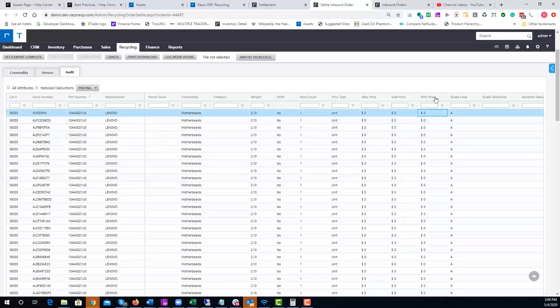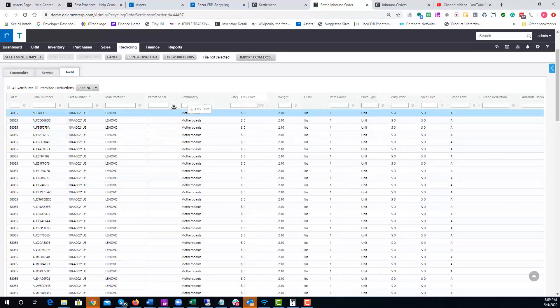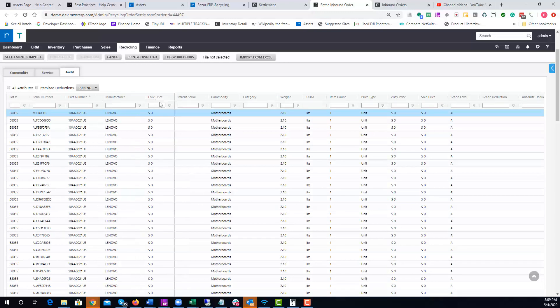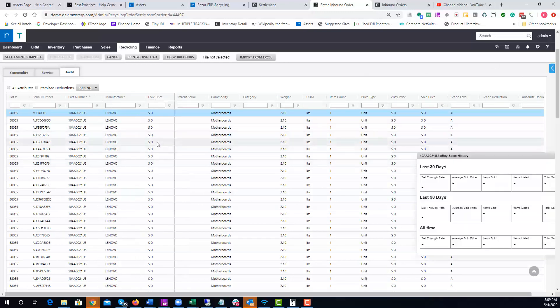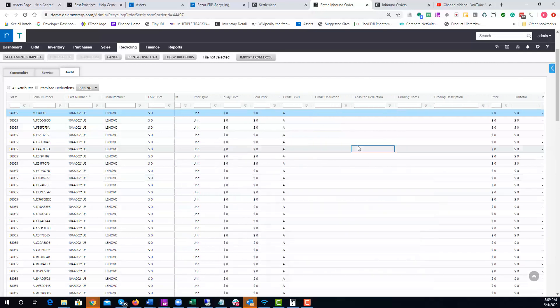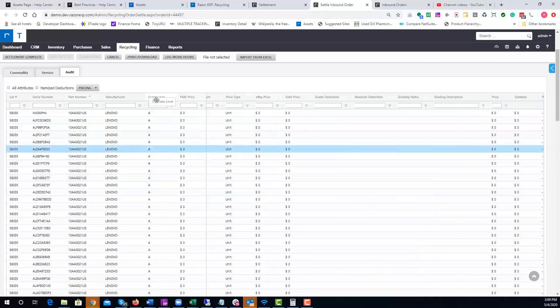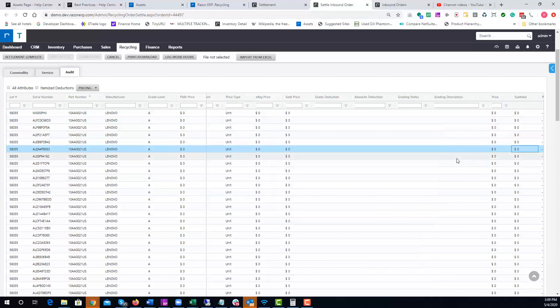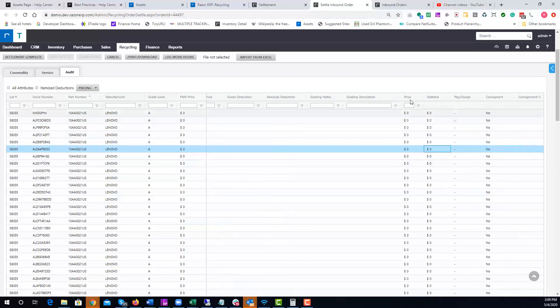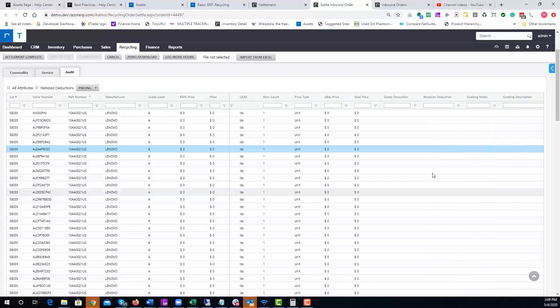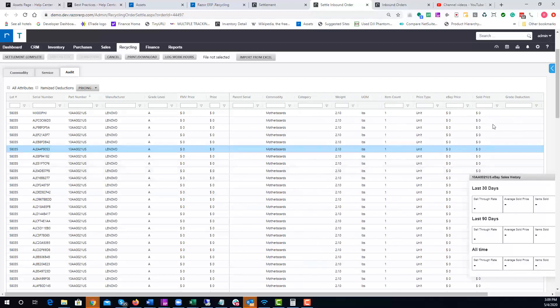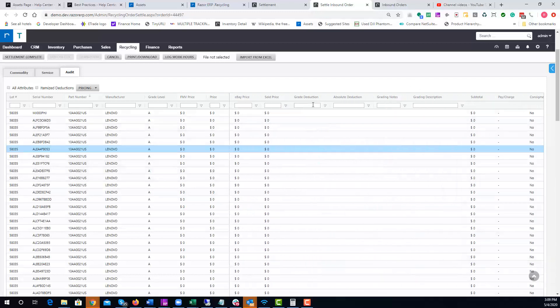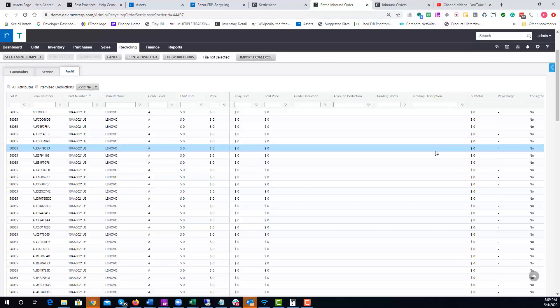The fair market value—a lot of times when we're going to settle an order, I'd probably organize the FMV and pin it over to the left so I could see it all the time. I'd probably pin the grade, which is another important aspect, and then I would typically take the price here. You also have additional things like grade deductions, absolute deductions, grading notes, grading descriptions.